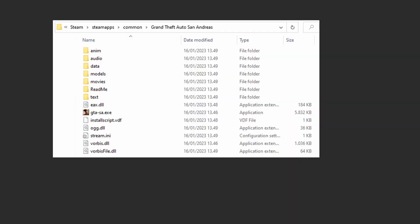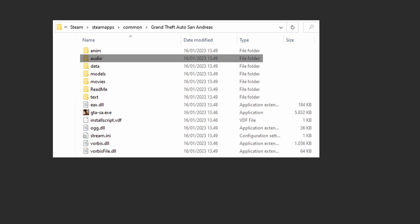If you open your game installation folder, you will see a wide range of files. These are used to run the game. We are not going to look at them in this video. The installation folder contains subfolders such as animation, audio, data, and models.